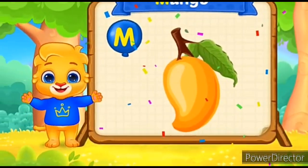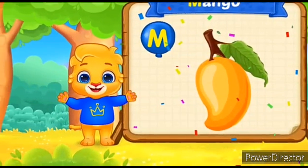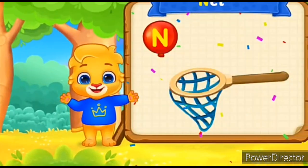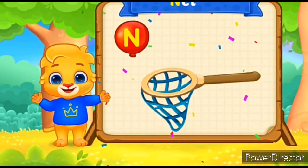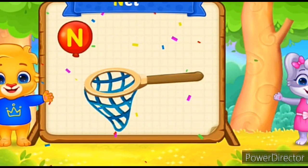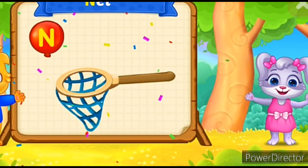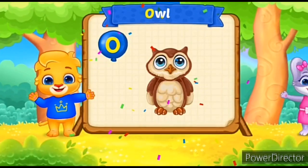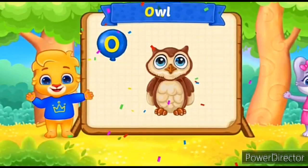M-M-M-M-Mango. N for Net. N-N-N-N-Net. O for Owl.